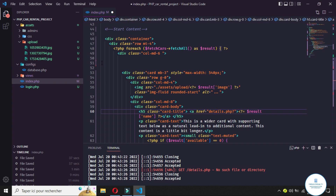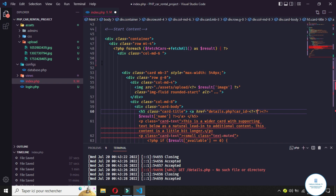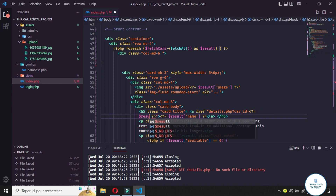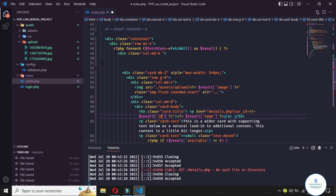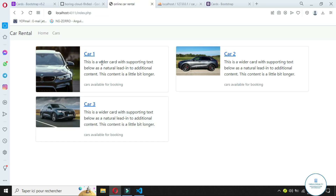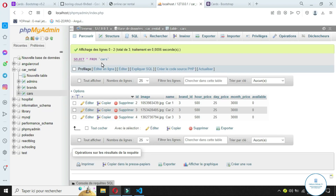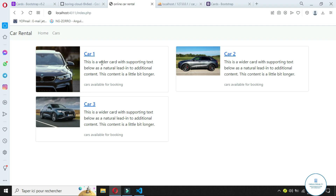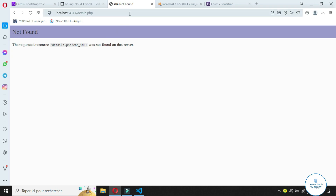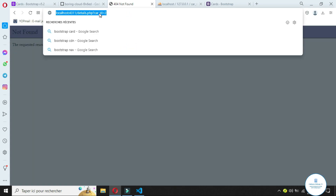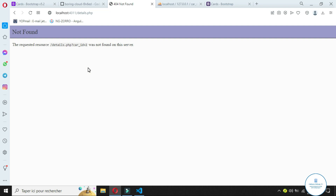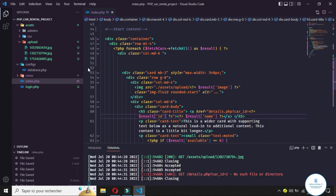We need to pass the car's ID as a parameter. Let's go back where we put the link and add this integration: we'll have a car ID variable equal to the result ID from the database, which is auto-increment. Now if we refresh and click on car one, we go to the URL and see that car ID equals two — so we can identify that we want to fetch the data for car ID number two.